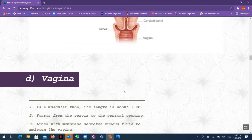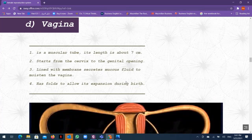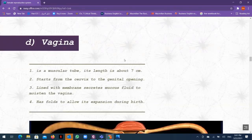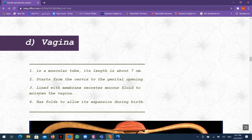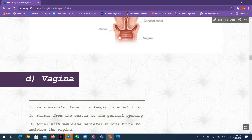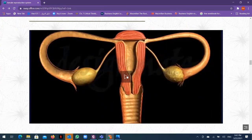The vagina is a muscular tube about seven centimeters in length, starting from the cervix to the genital opening. It is lined with a membrane that secretes mucus to keep it moist and facilitate delivery of the baby. It has folds to allow expansion during birth.